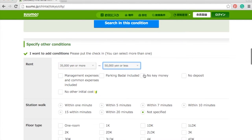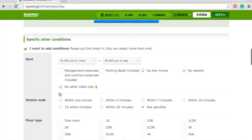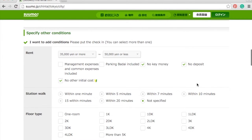You can also choose whether you want to exclude key money or deposit, which is a good option. In Japan there's a system where you have to pay key money — a thank-you payment to the landlord — and agency fees as well, so you may not want those extra costs. You can select no deposit and no key money. You can also set how far you want to walk from the station.